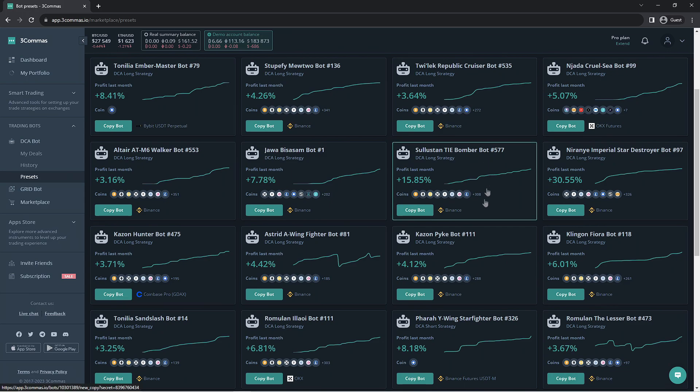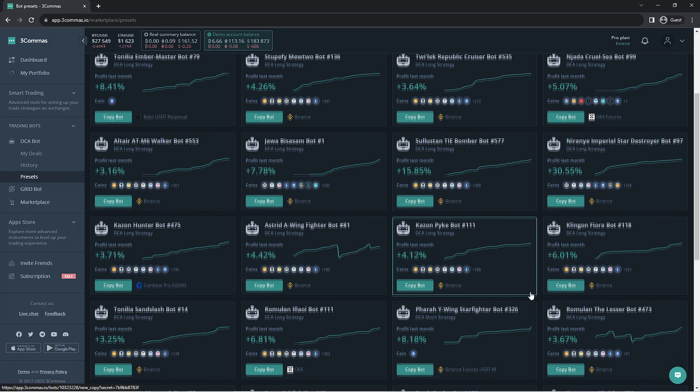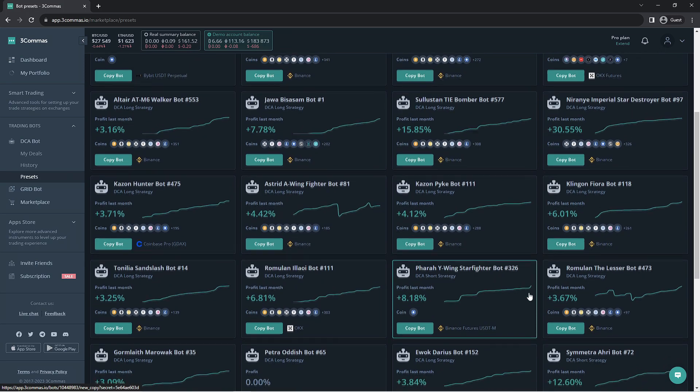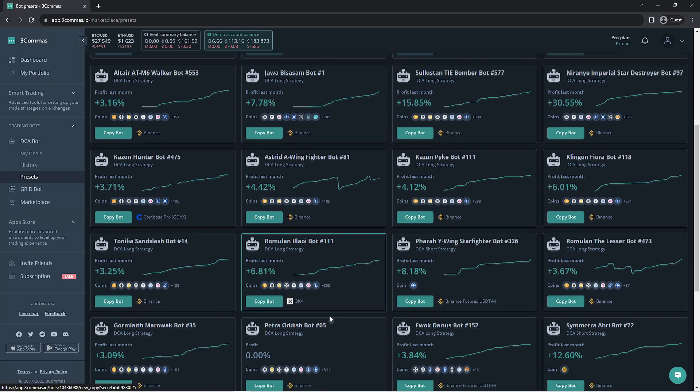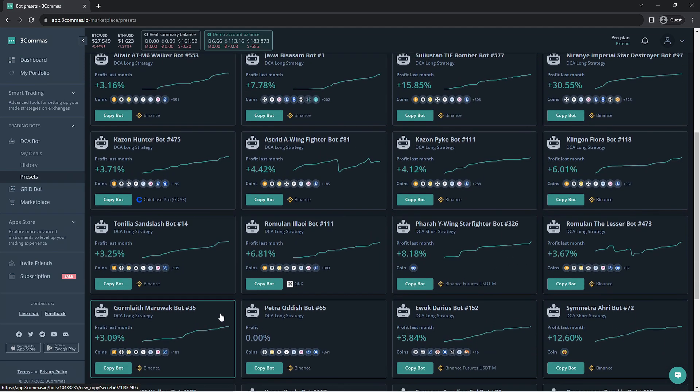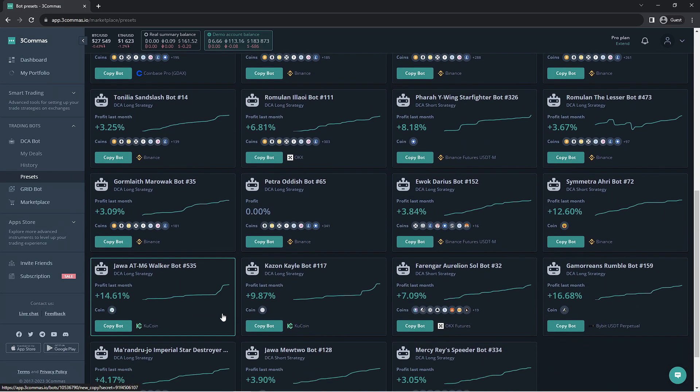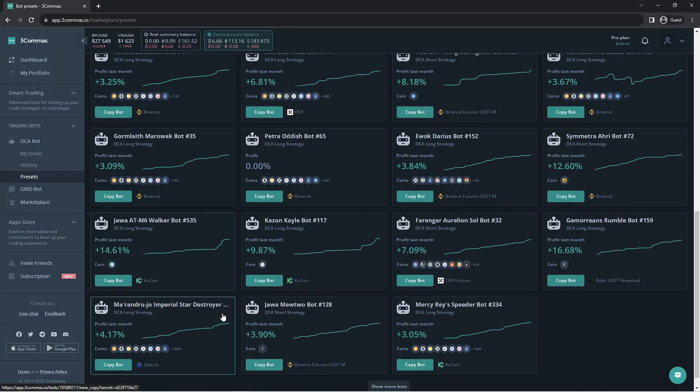we're going to go ahead and pick a bot we like. Keep in mind that the bot's listed profit last month will be the last 30 days of action the bot has seen and can be heavily dependent on the market conditions.